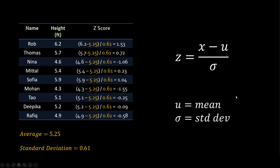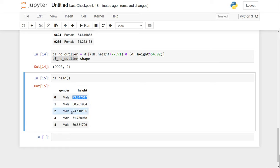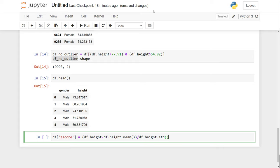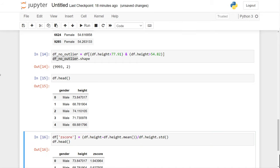Let's apply z-score in our notebook for outlier removal. I have my data frame with all the data points and I want to calculate z-score for every single data point, so I create a new column: df['z_score'] = (df.height − df.height.mean()) / df.height.std(). When you look at the data frame you can see the new z-score column with individual z-scores.